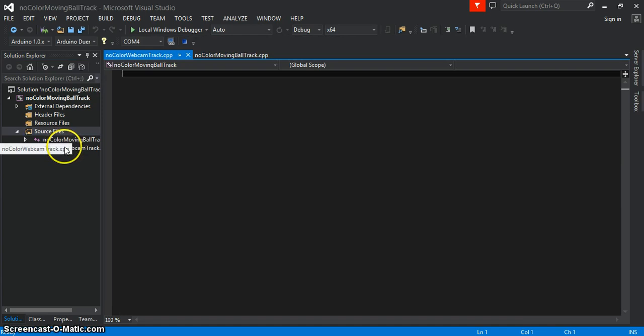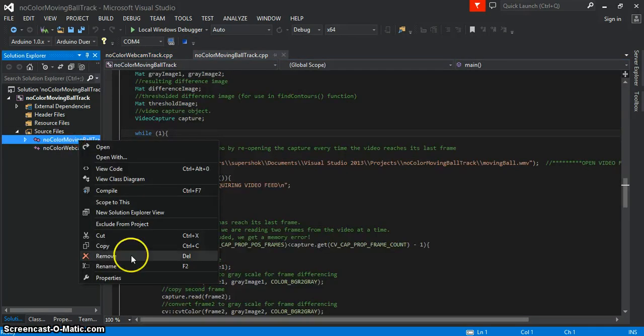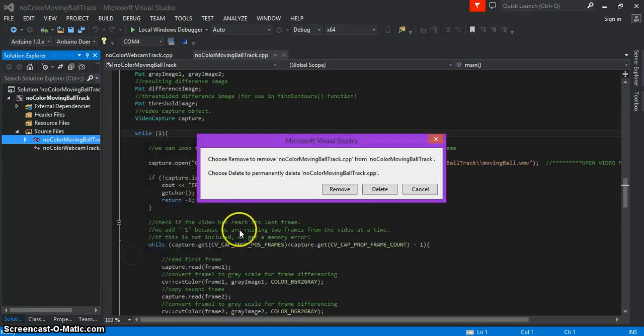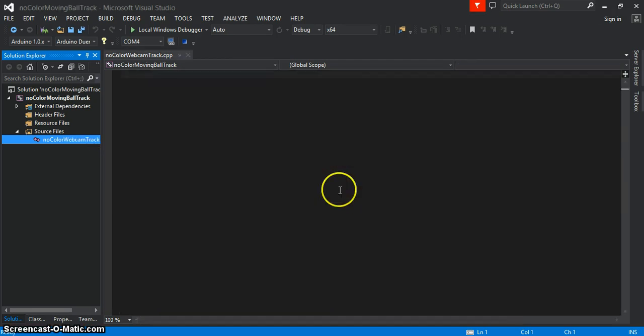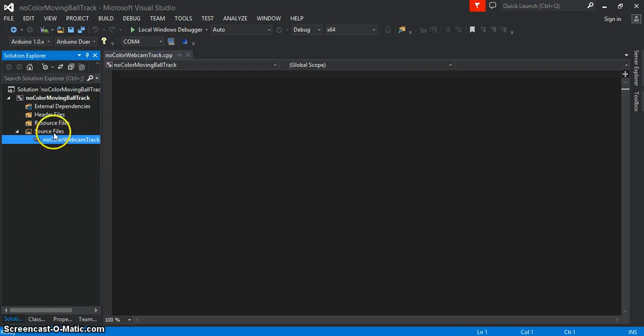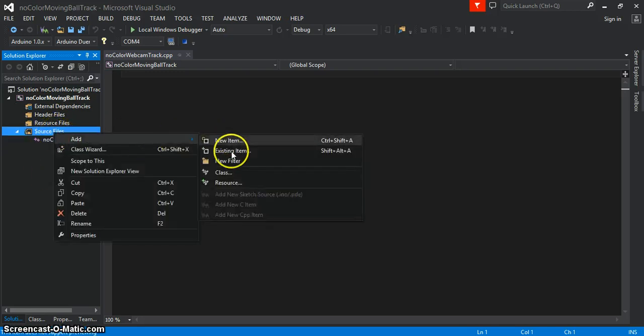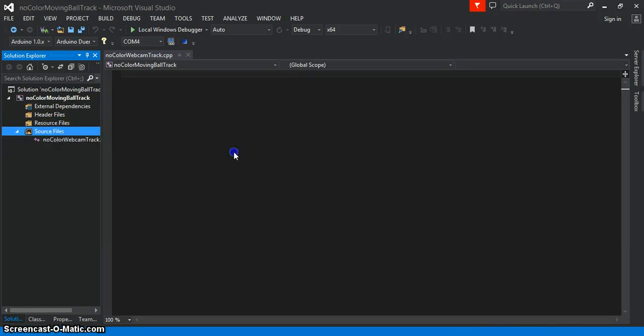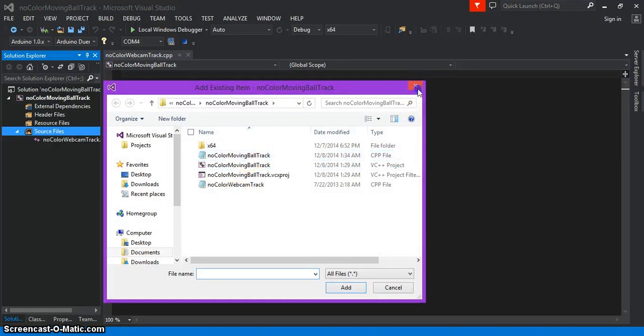I'm going to take this one out. You can click remove. If you click delete, that file will be completely deleted. But if you click remove, it'll just delete it from this list here, and you can always add it again by pressing existing item and it's right there.